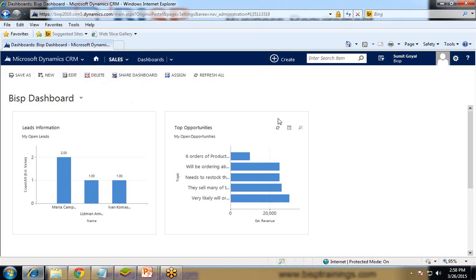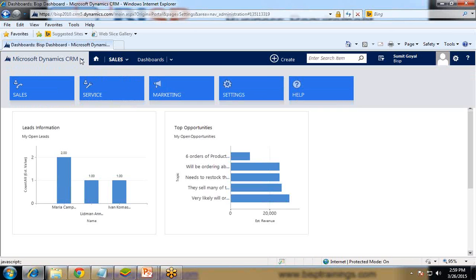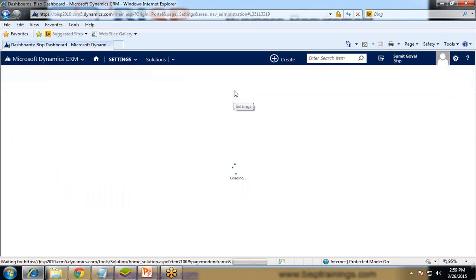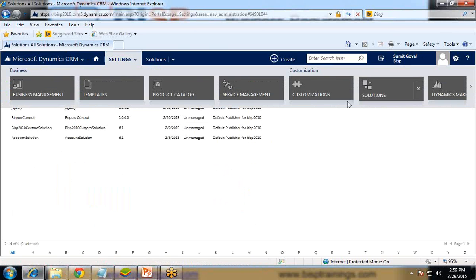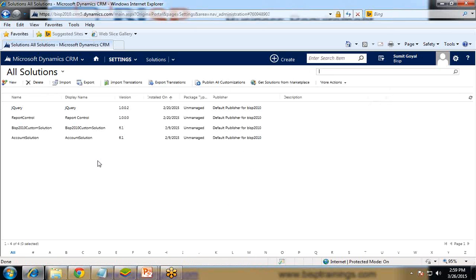First, you have to log in to Dynamics CRM. We have to go through various steps, and only after that will we be able to get the Facebook profile image on our form. My requirement is to display the Facebook profile image on the contact form. Whenever a new record is created, we let the user enter their Facebook profile. When they save it and next time open a contact, we will see their Facebook profile picture on the contact form.